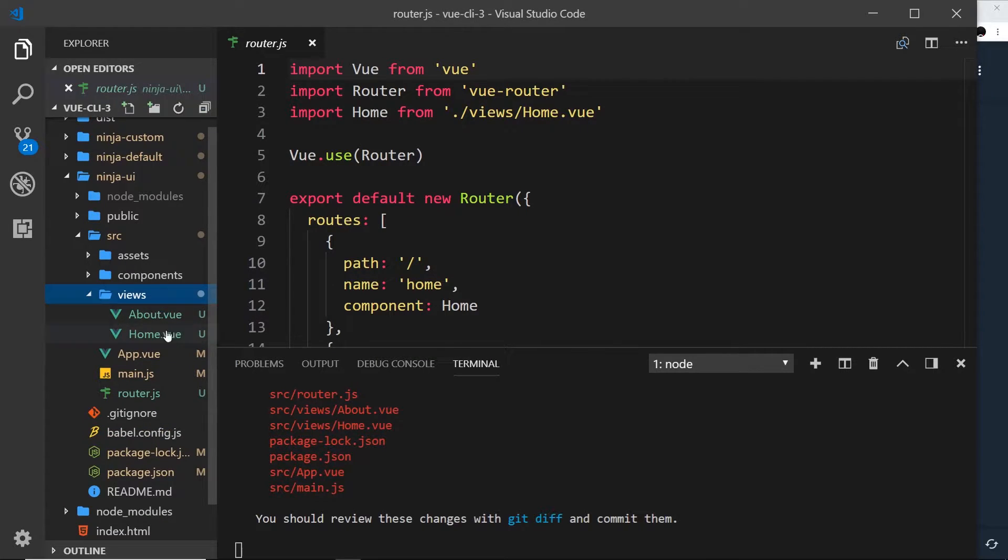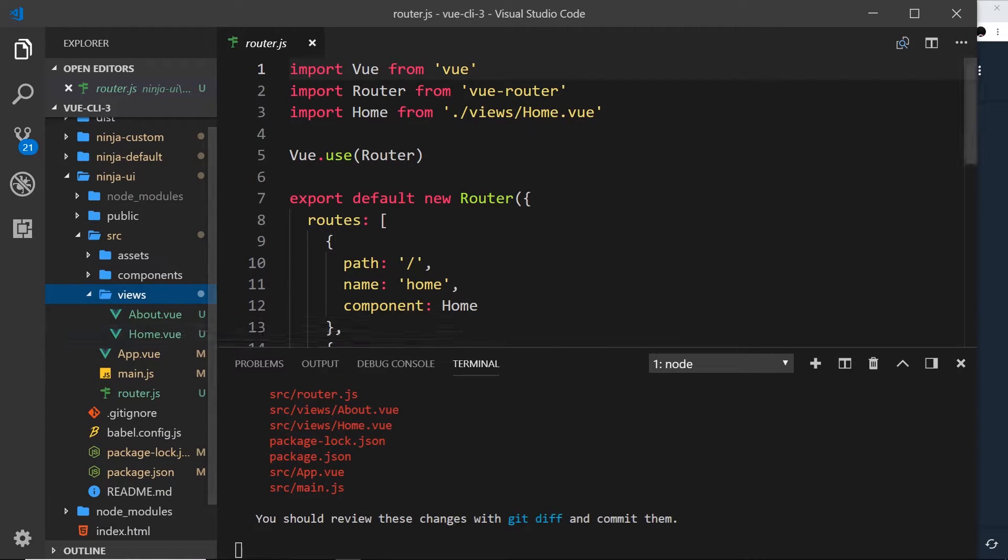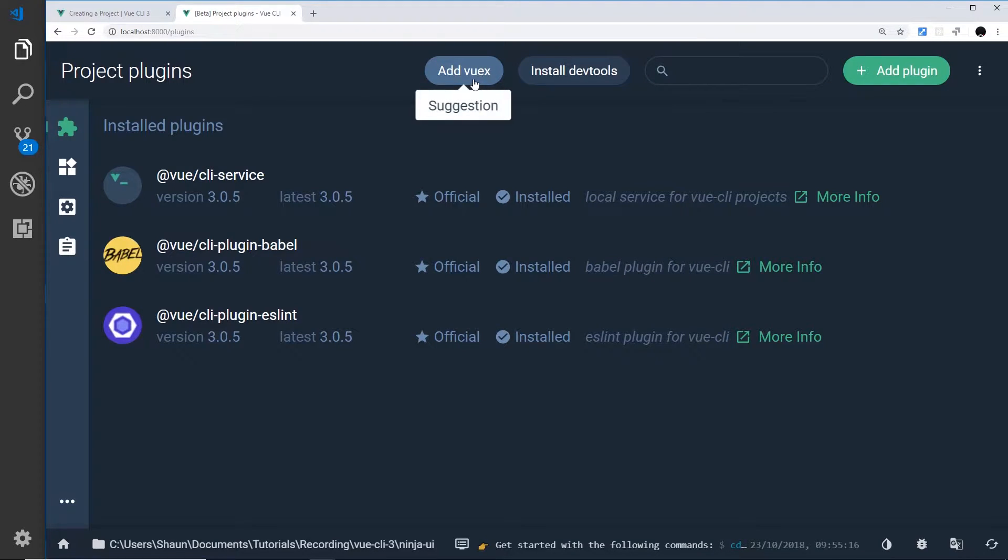So we've created this, it's also created that views folder with these two different pages or components as well. So that was simple, right? We could do the same thing with Vuex if we wanted to, but I'm not going to do that just now.